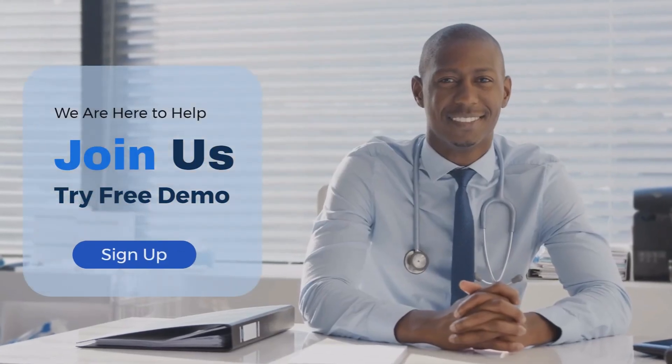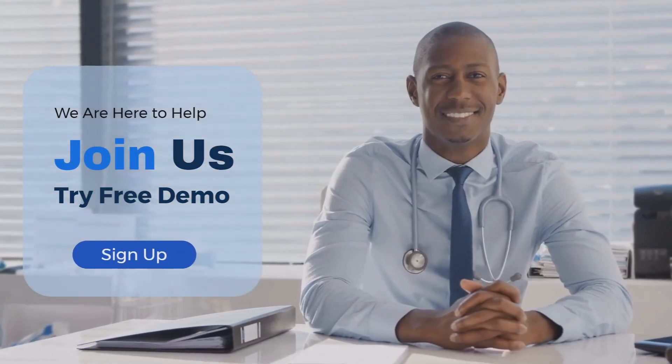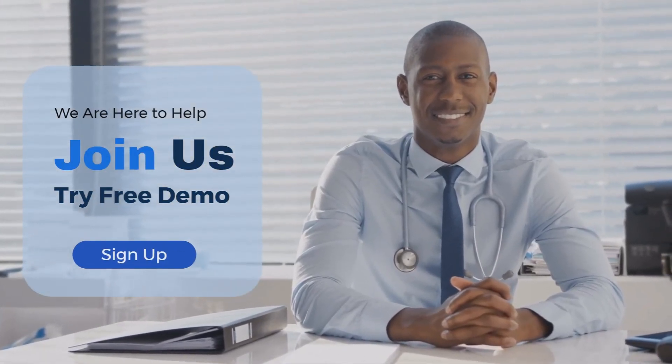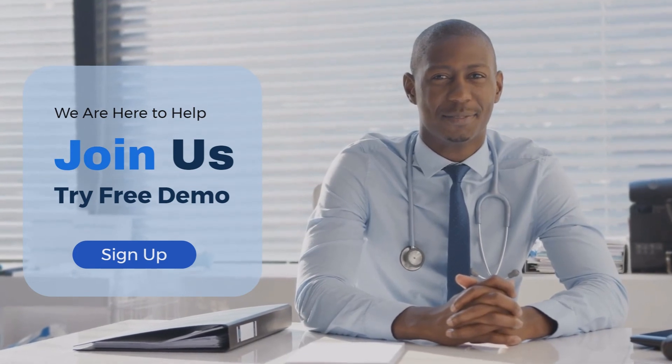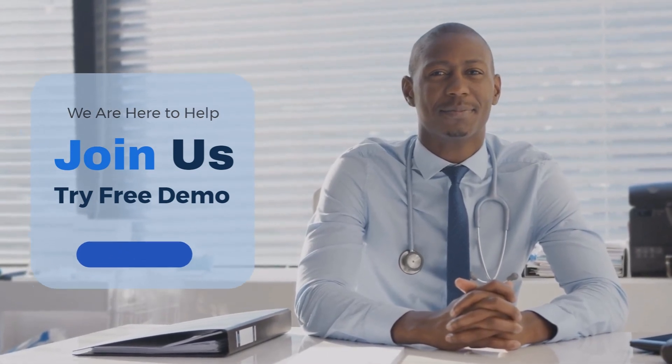Sign up for a chance to identify your weaknesses and turn them into strengths before the exam. You deserve to know how to beat this challenge. Register today!